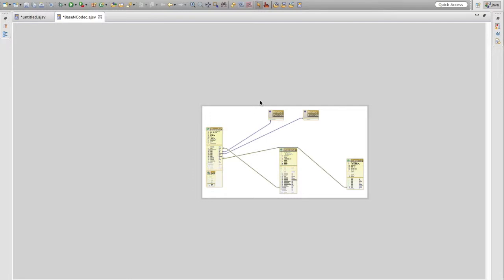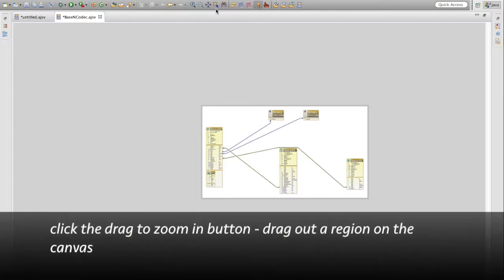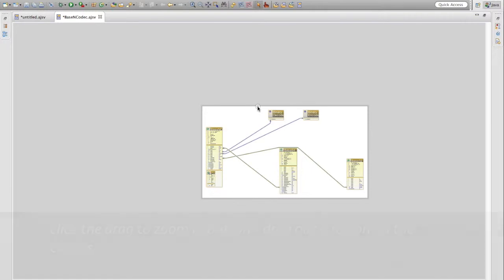You can also pick a region to zoom into. Click the drag-to-zoom-in button, then drag out a region on the canvas. A brown box indicates the region you will be zooming into when you let go of the mouse button.